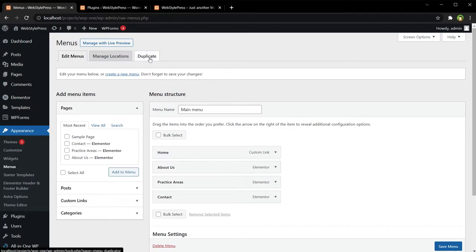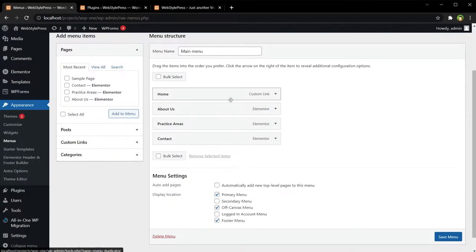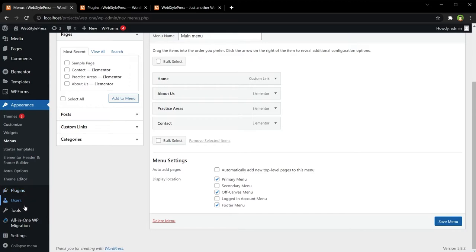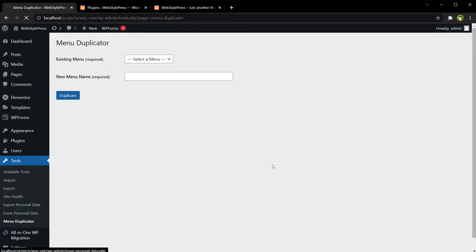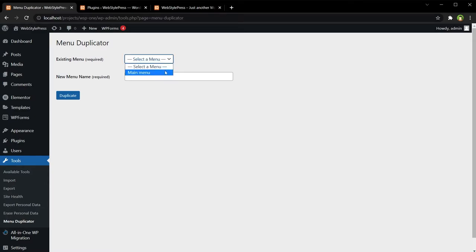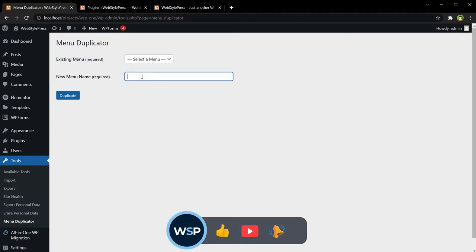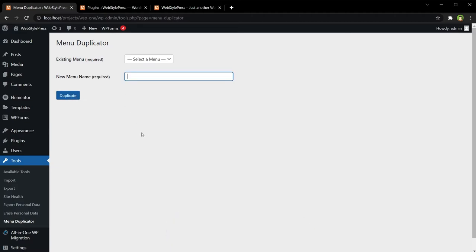And also under Tools we have got this Menu Duplicator. Select a menu - we have got one menu, that is Main Menu - and we can give a new name to our menu and hit this Duplicate button.